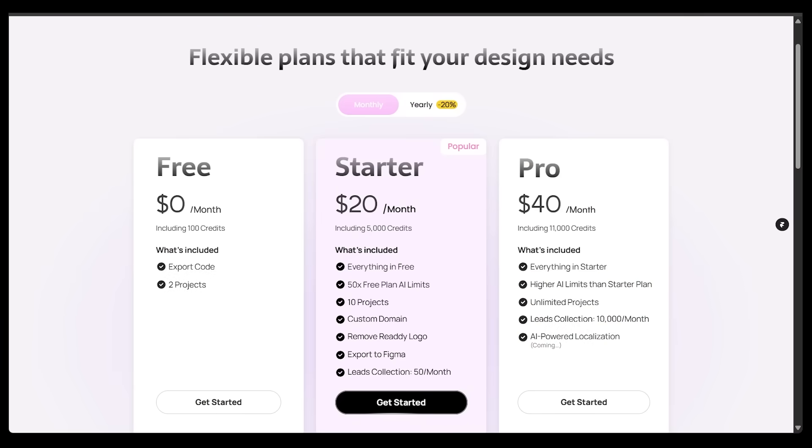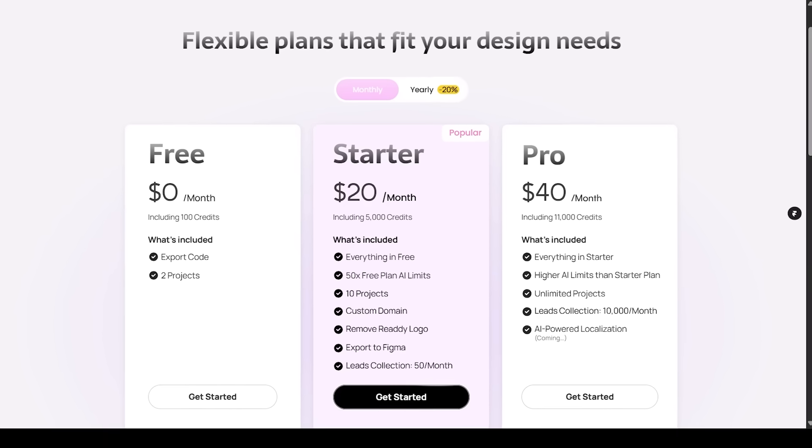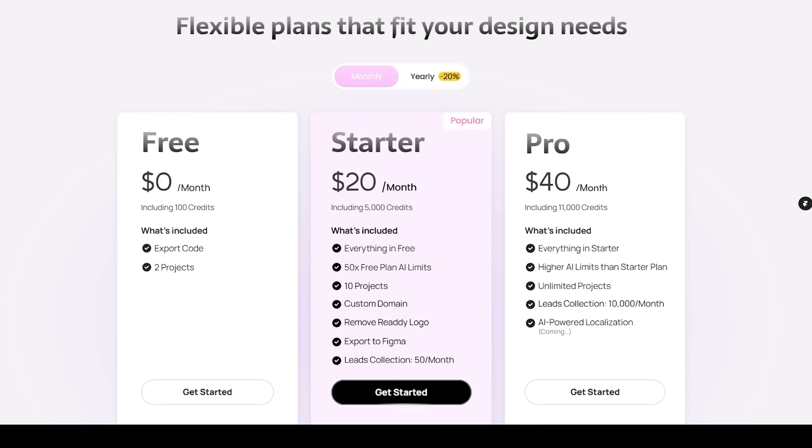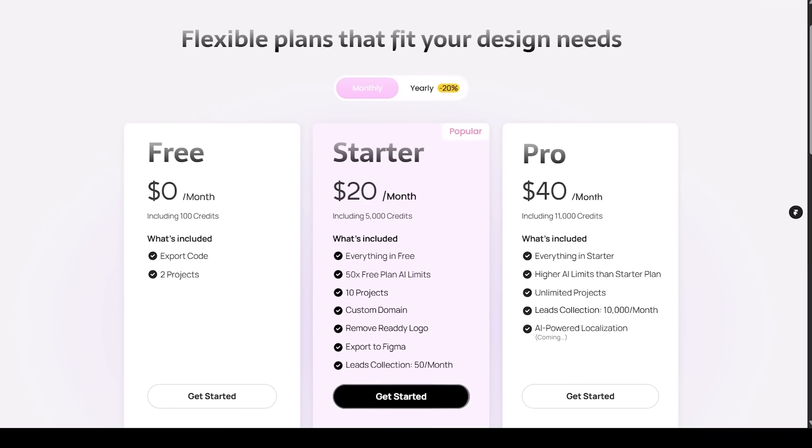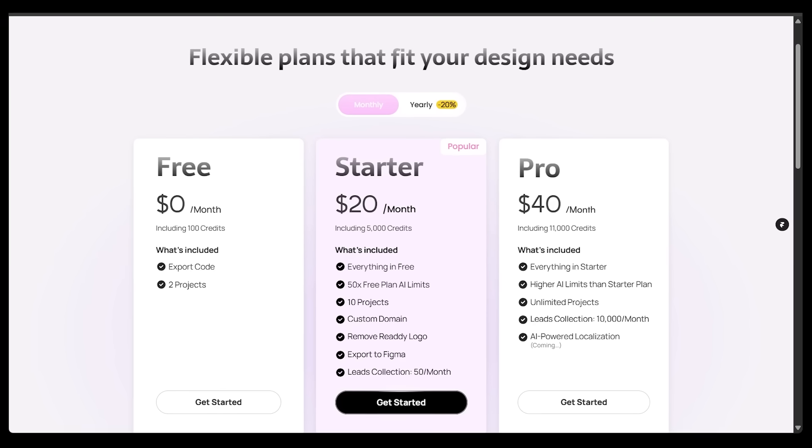Let's jump into pricing here. So Ready's free trial gets you a hundred credits, which is about enough for two website designs. Now, if you're getting a ton of value here, you can consider the starter plan, which comes in at $20 per month and unlocks 5,000 credits for about 10 designs.